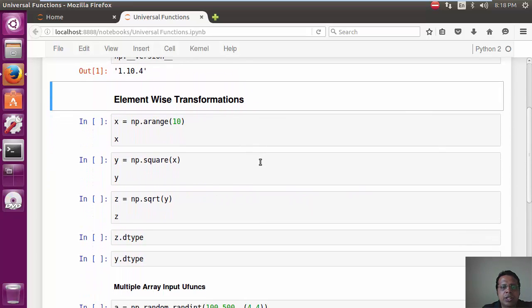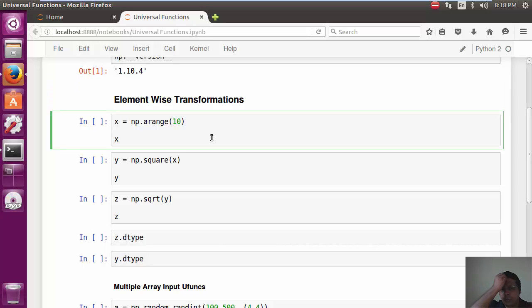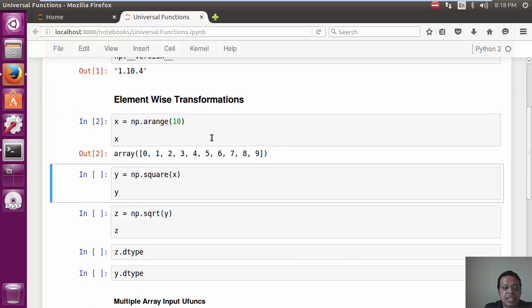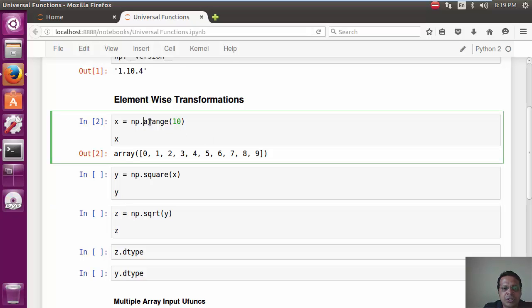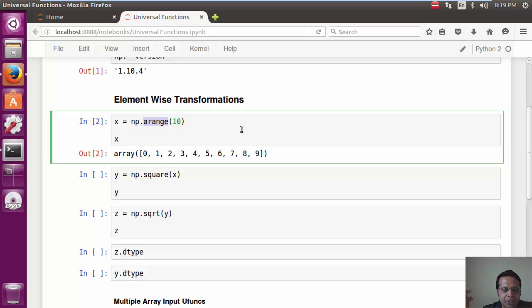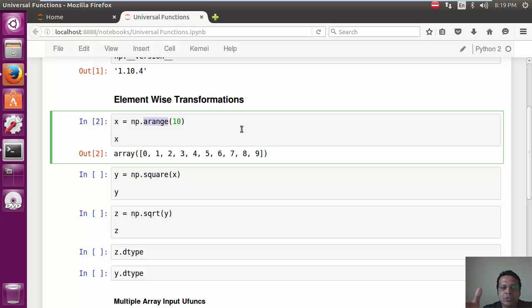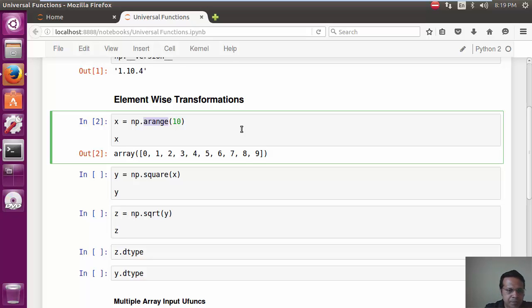Now let's actually do an element-wise transform. So the first thing I'm going to do is create an array x of size 10. Now I'm using another little helper function called arange, which basically is similar to range. You can look up the documentation to see where they differ. But np.arange also gives us between 0 to 9, every number.